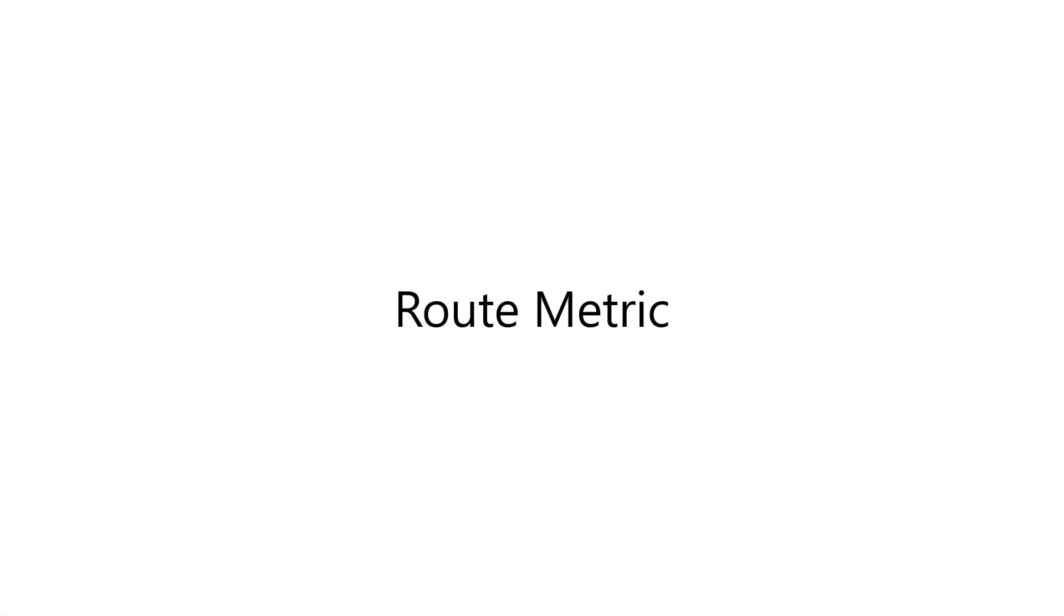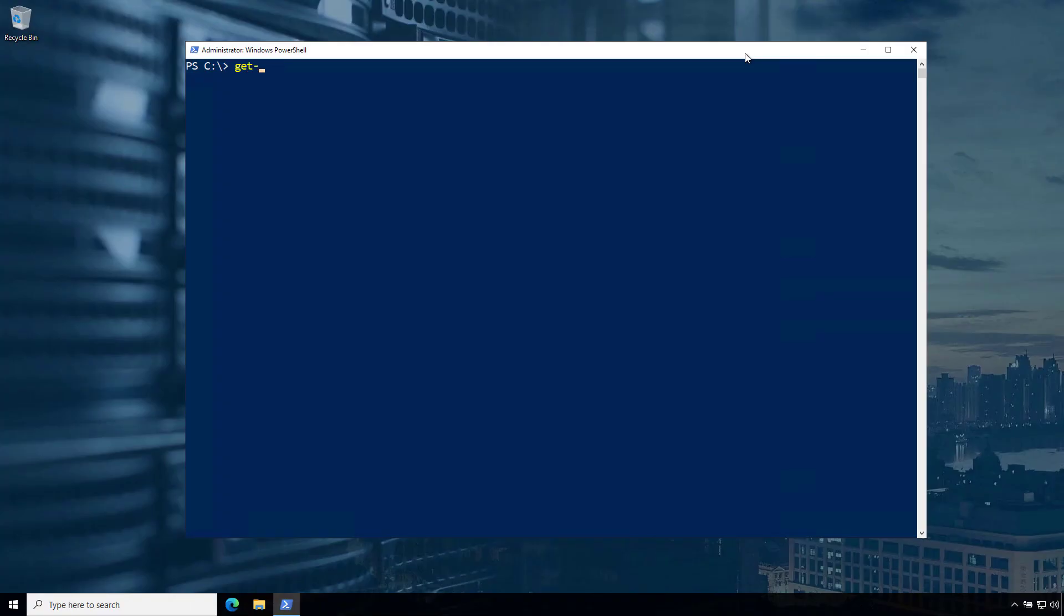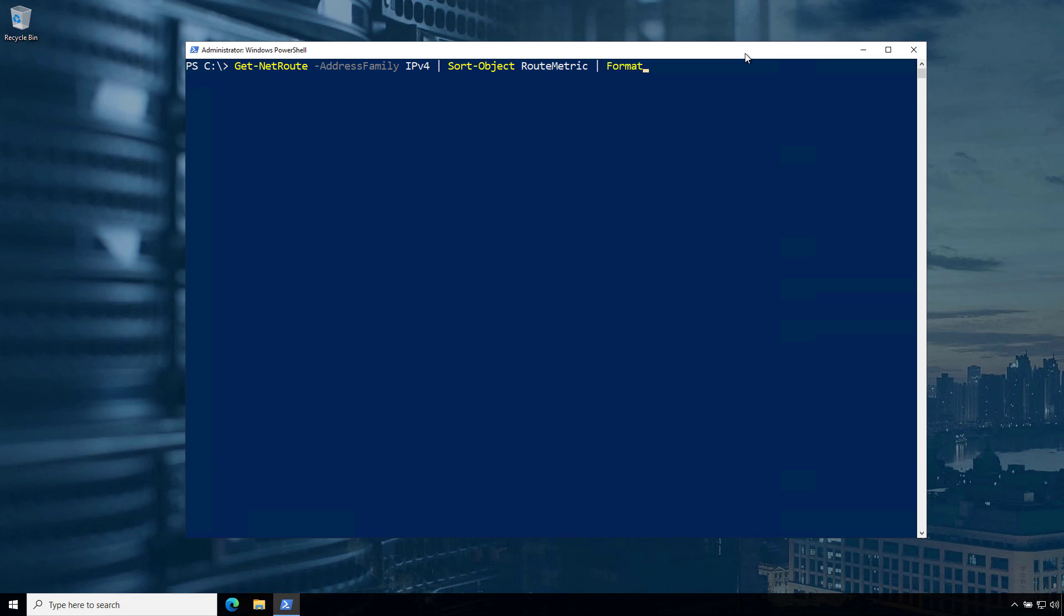The next setting I want to talk about is the route metric. This is not a super common setting to change, but I have done this on occasion to solve some funky routing issues with clients. Most commonly, I will change route metrics from their defaults in order to ensure that all of the traffic goes over the user tunnel when both the user tunnel and device tunnel are active.